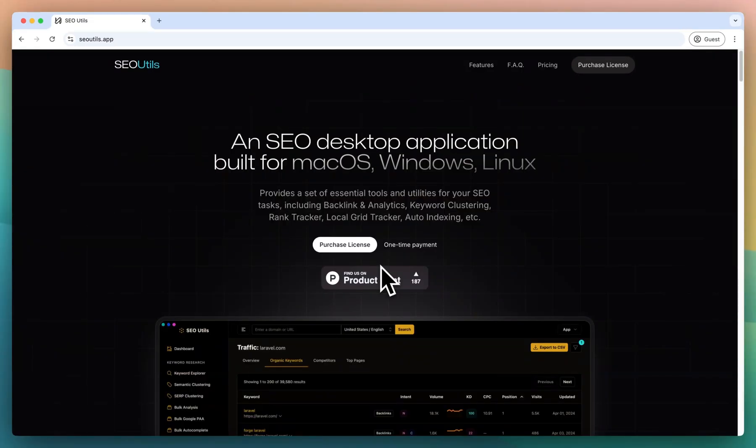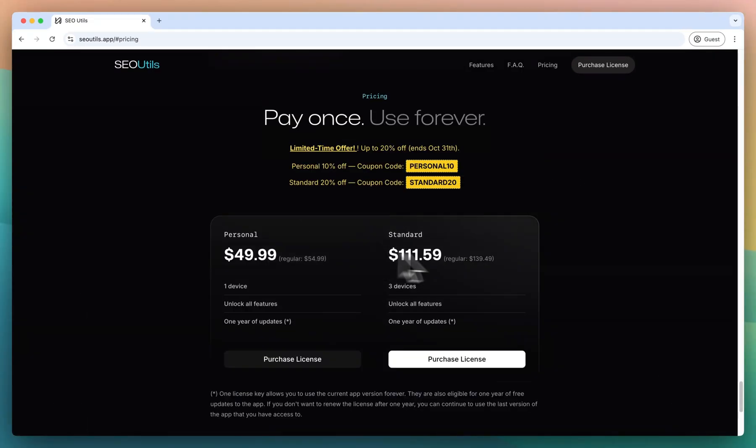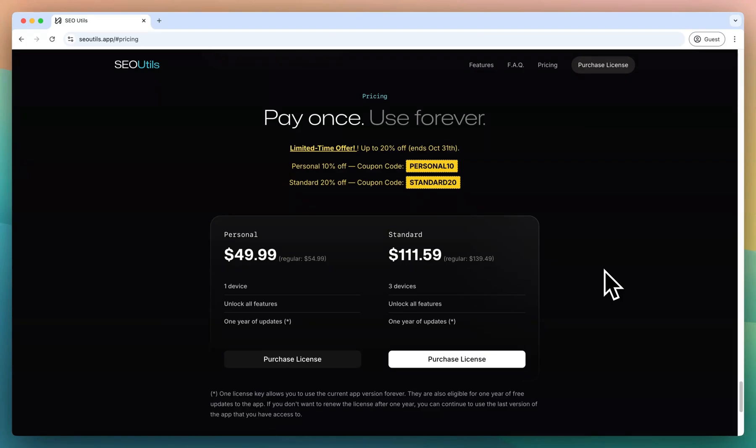Head over to seoutils.app and click on the purchase button. Here you will get two options: one is a personal license, another one is a standard license. The standard license is also known as agency license. The personal license is limited to one device which can be activated on another one device when you deactivate license on the backend. The standard license, also known as the agency license, you will get one same key and the same key will be used across three devices.